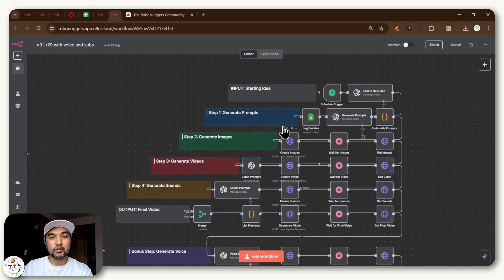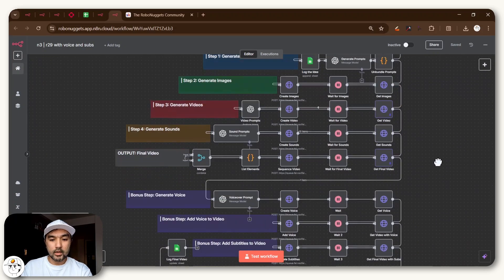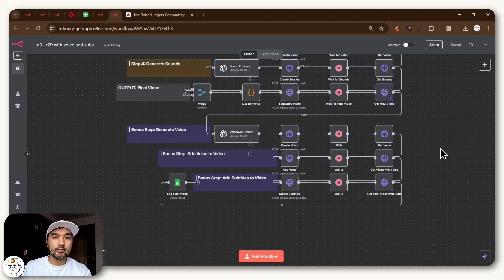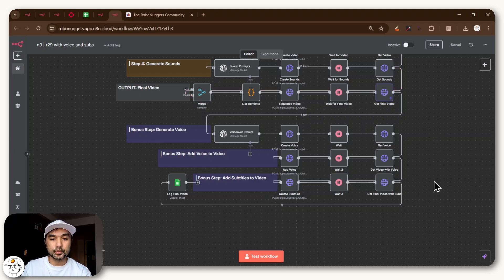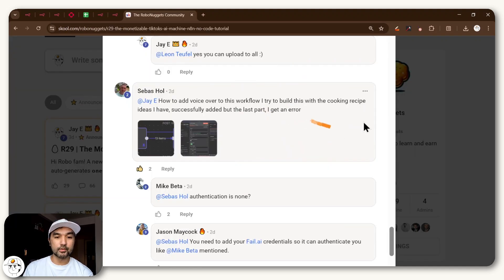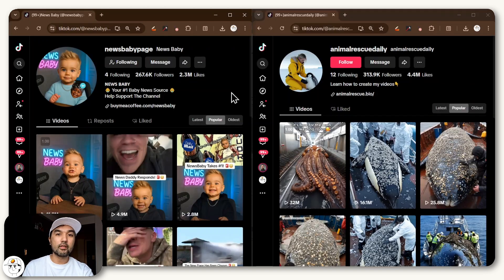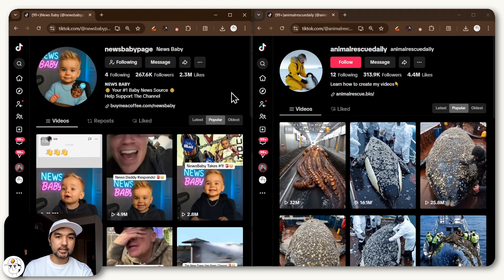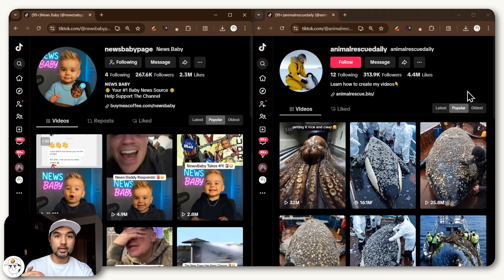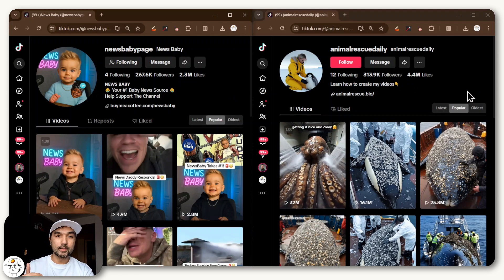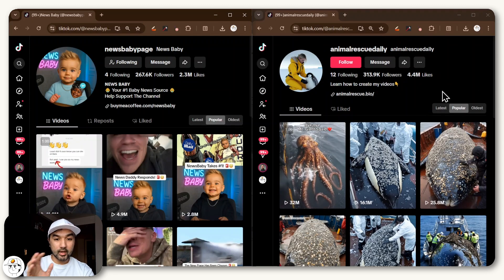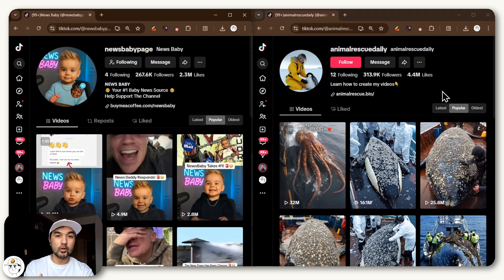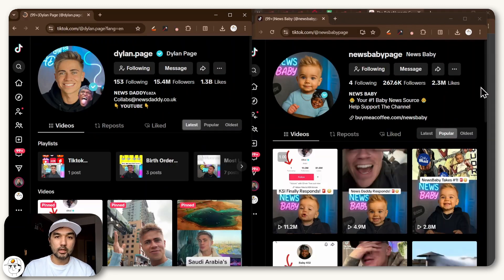I just built the monetizable TikTok AI machine last week, and now I'm improving it to also show how to autonomously add voiceovers and subtitles to your videos, which is as per request of a lot of members here in our Robo Nuggets community. Faceless AI content are actually blowing up on TikTok right now just by posting content like this that are all AI generated.